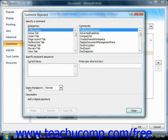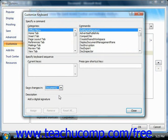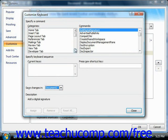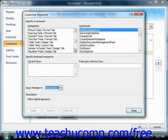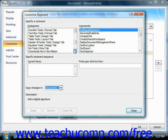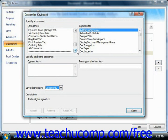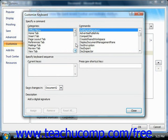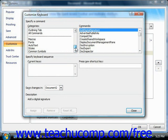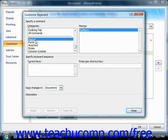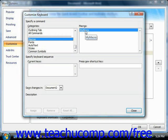First, select where your macro is located from the Save Changes in dropdown. Then from the Categories list, select Macros. That will then display all of the available macros from the selected document in the macros list at the right side of this dialog box.